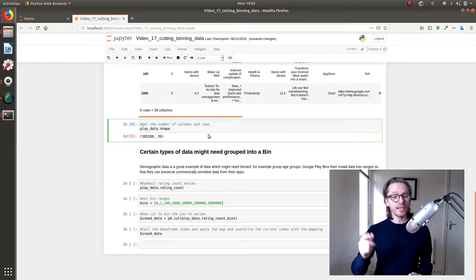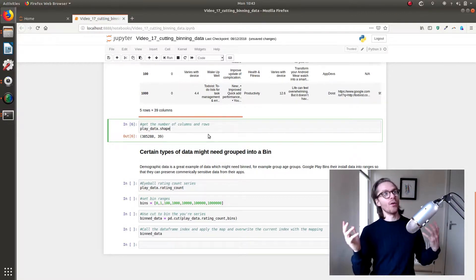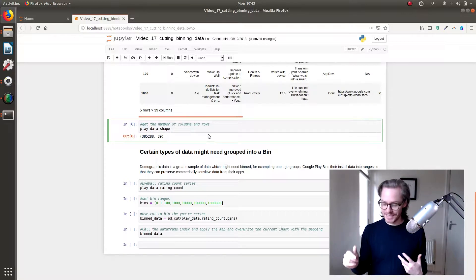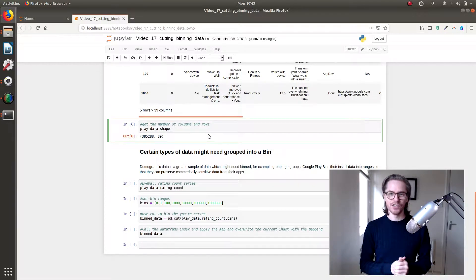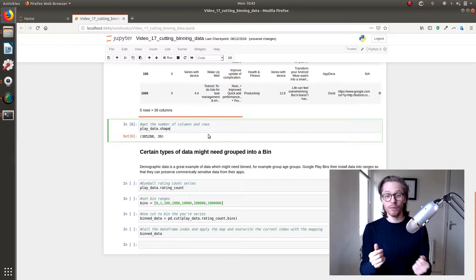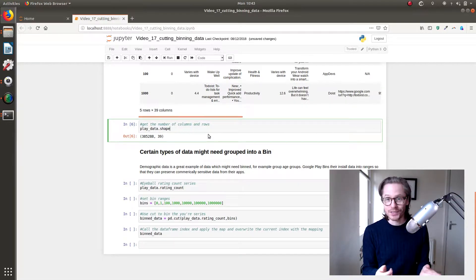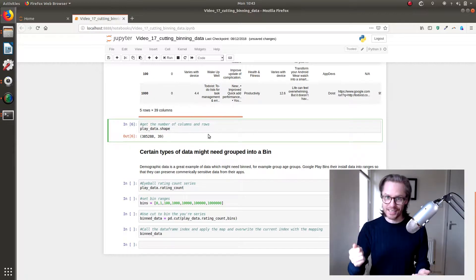And you can do this really easily in pandas. Who would have thought that something was easier like this to do in pandas? We use a method called cut. So we're going to cut the data.